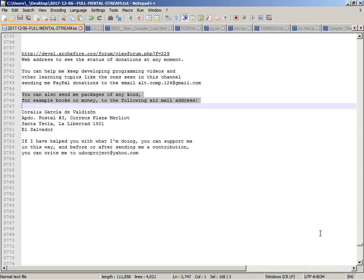You can also send me packages of any kind, for example books or money, to the following airmail address.